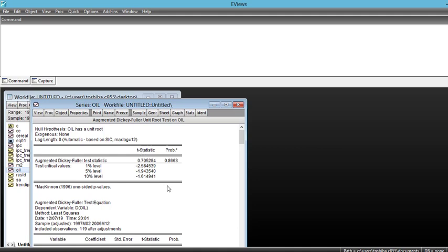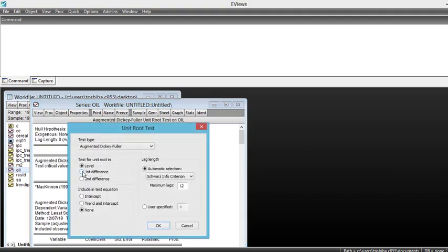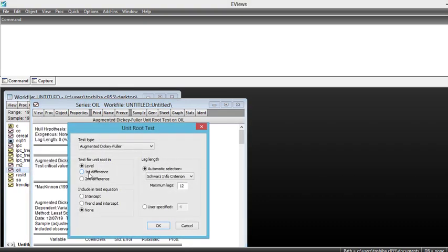So as our series has a unit root, we can just test the unit root in first difference. So we go to View, unit root test and we click on first difference. We choose the option first difference to see whether or not the series is stationary at first difference.